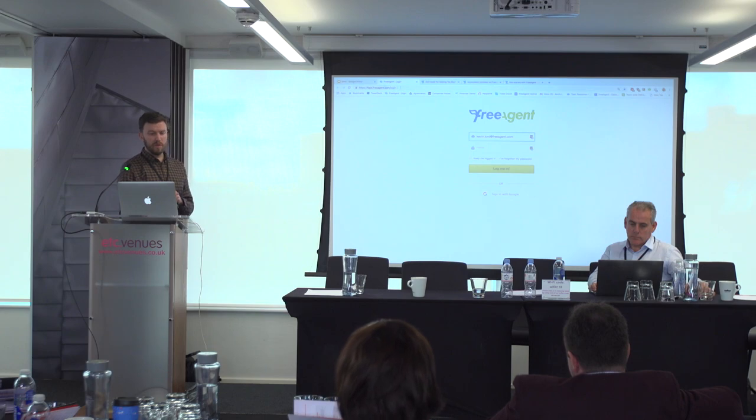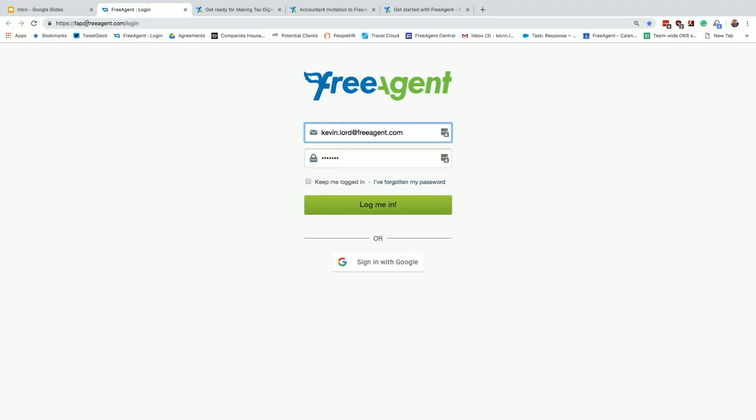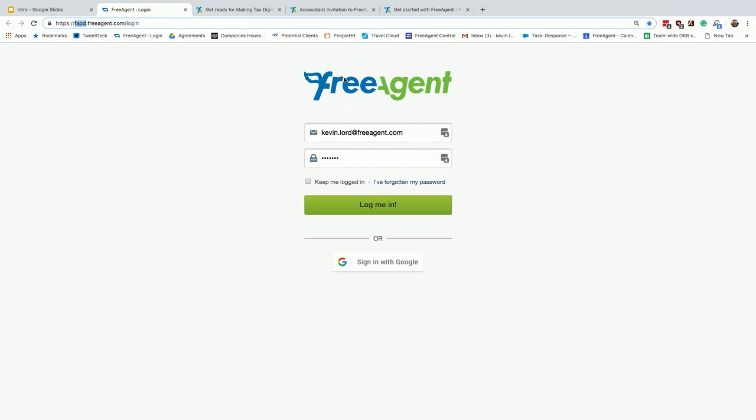So you'll see at the very top here, you've got FAPD, which is our team at FreeAgent, but we would use your Accountancy Practice name there, so you have your own unique URL. Where you see the FreeAgent logo, we will put your practice logo there, and that's what your clients will see when they log in. To get in, you'll have your own unique password and use your own email address.